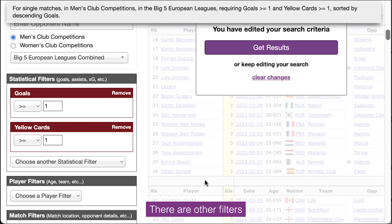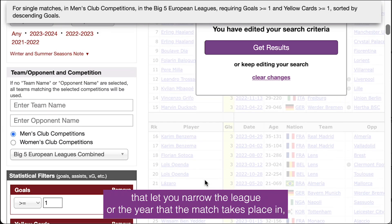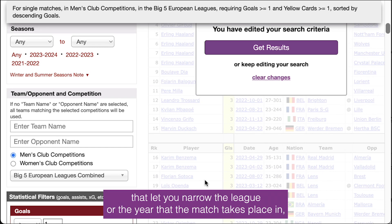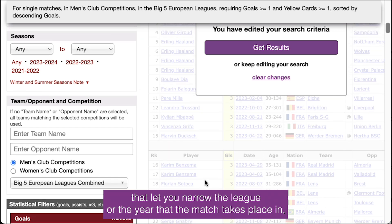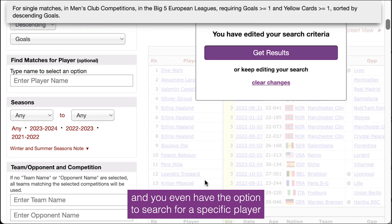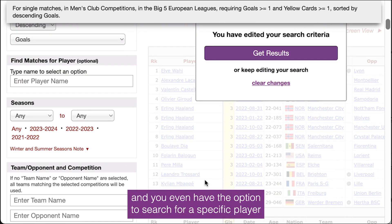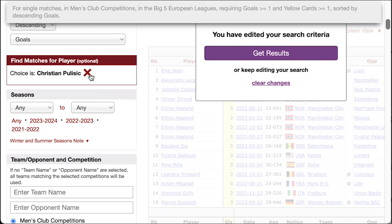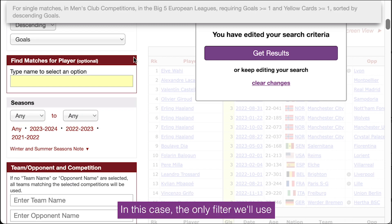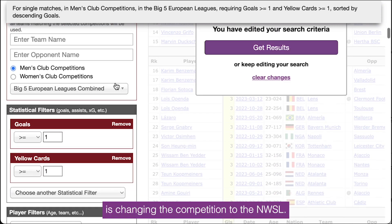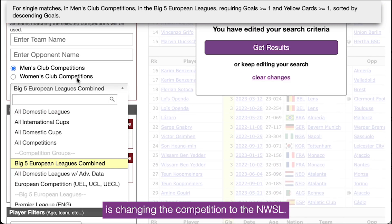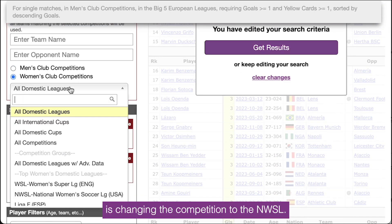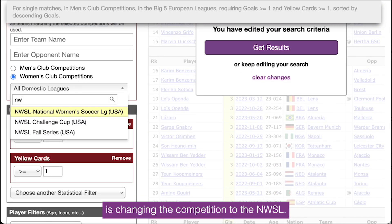There are other filters that let you narrow the league or the year that the match takes place in, and you even have the option to search for a specific player if you want to limit your search to just one player's matches. In this case, the only filter we'll use is changing the competition to the NWSL.